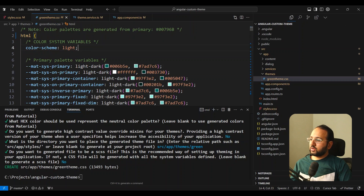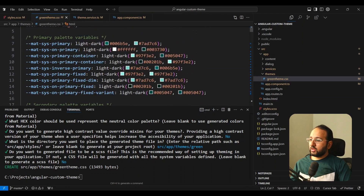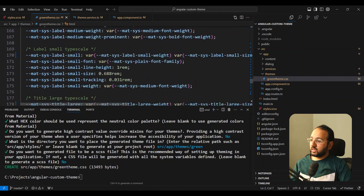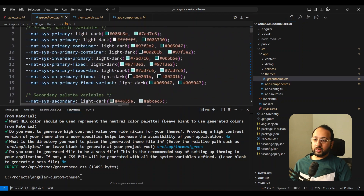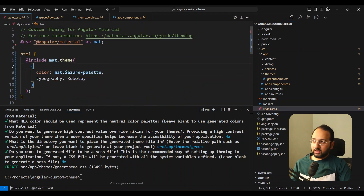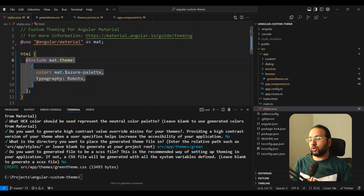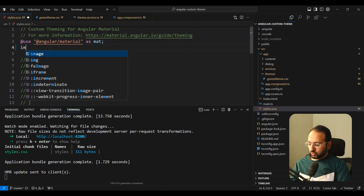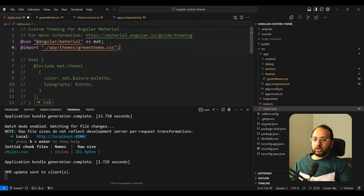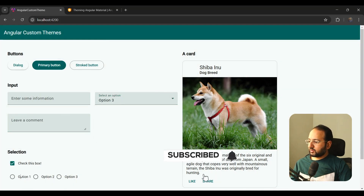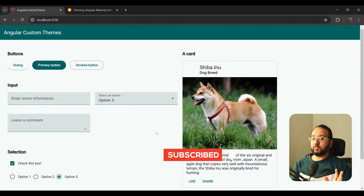Just like that, the green theme has been created. You can see it generated a simple HTML selector and within it all of those CSS variables derived from your color — these are your system design tokens, not only colors but typography and other basic system design tokens that Angular Material components need to render correctly. Since this is scoped to HTML, we don't need the mat.theme mixin anymore because it does the same thing — it generates the same CSS variables at compile time. Let's comment that out and import this theme file instead.